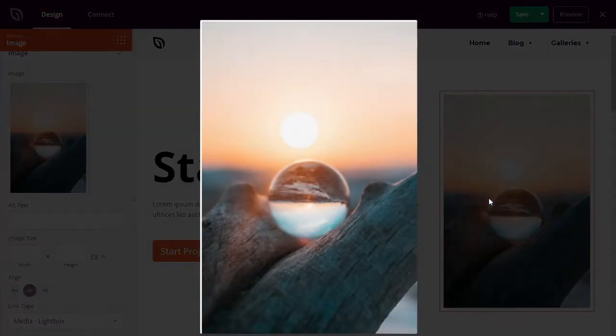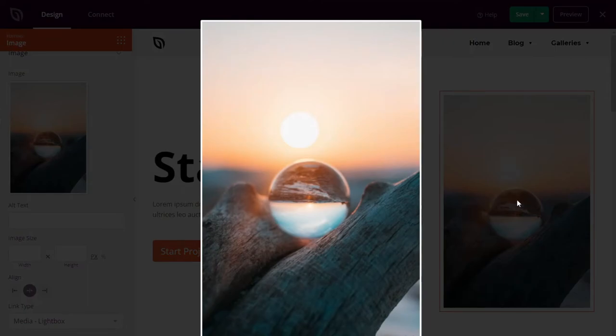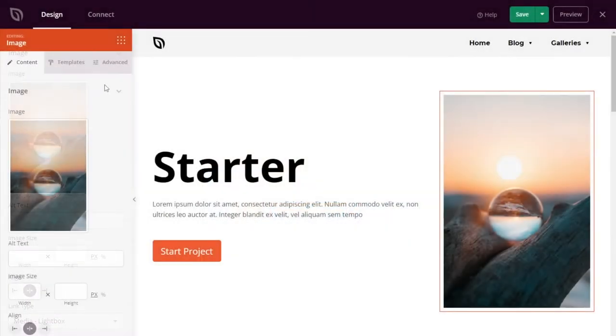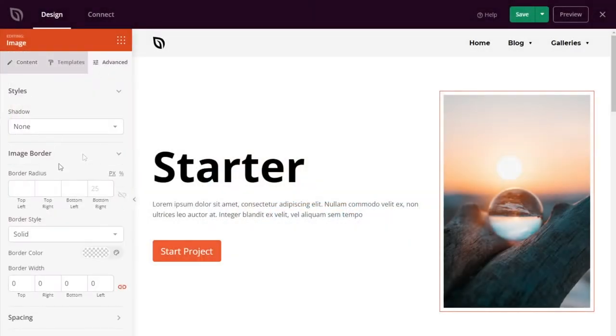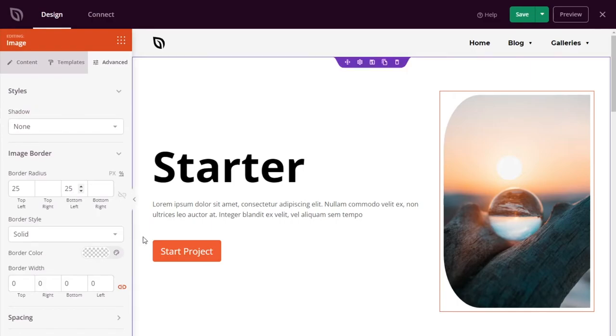Now you can display smaller versions of images on your site and open the large versions in a distraction-free lightbox pop-up. Simply choose the media lightbox option in the image block settings panel. Visitors can then open the image in a lightbox for a closer look.